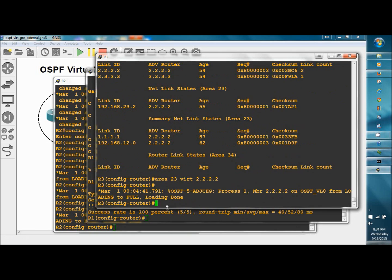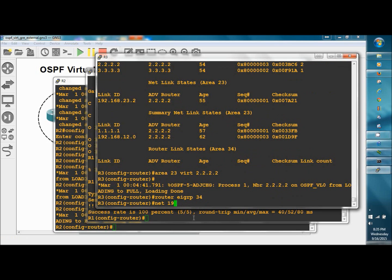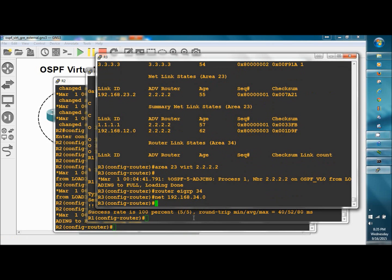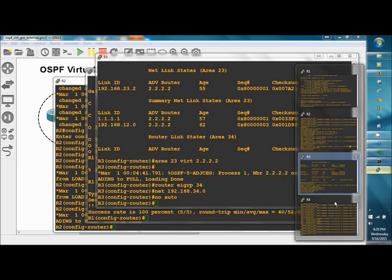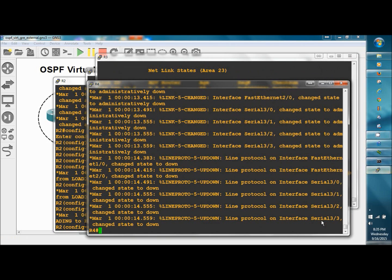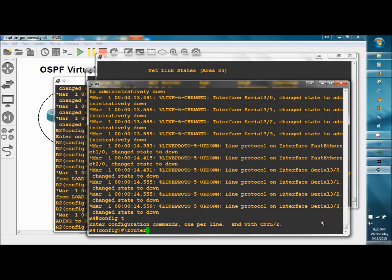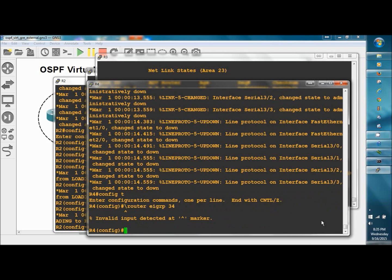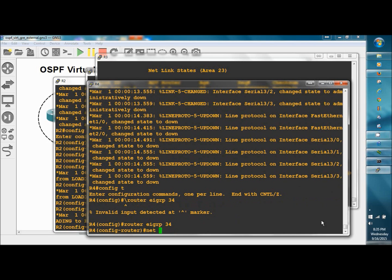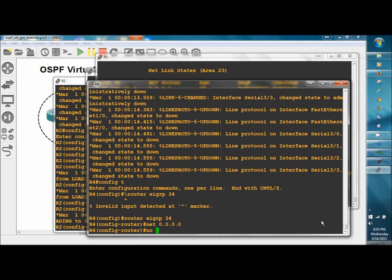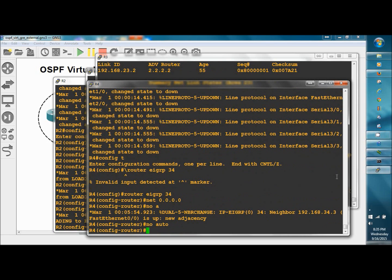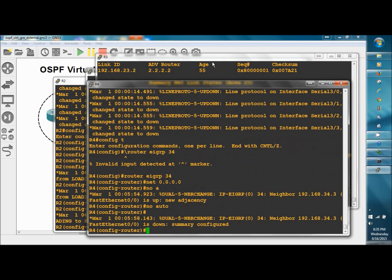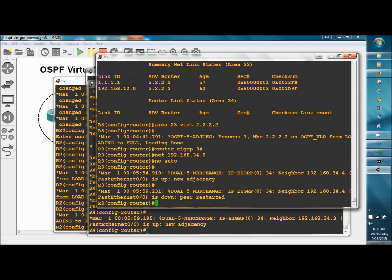Now let's get R4 into the game. Router EIGRP 34, network 192.168.34.0, no auto. And there's our adjacency.